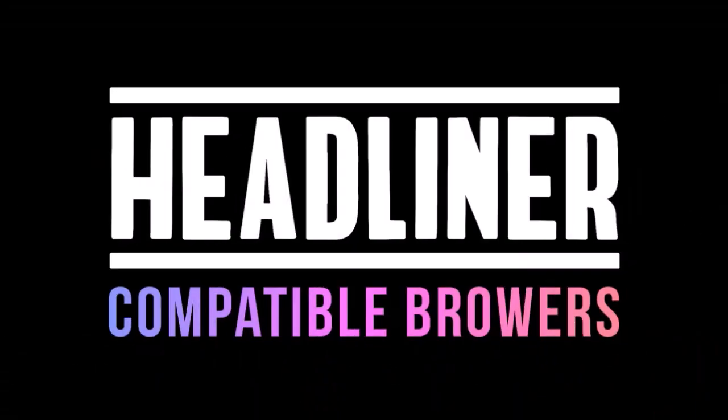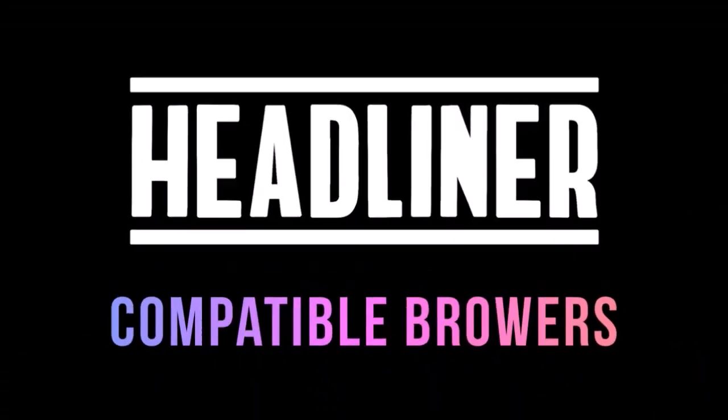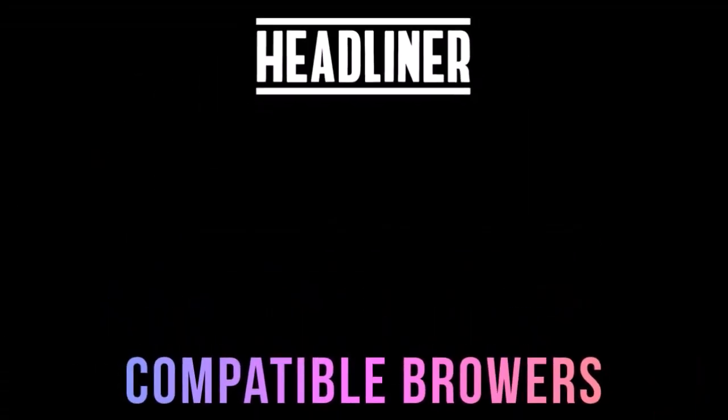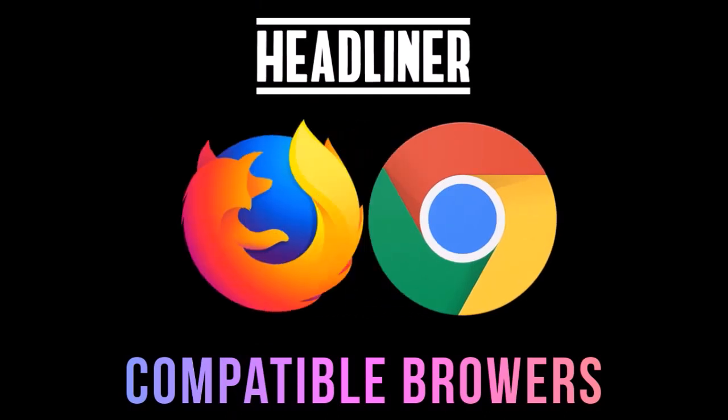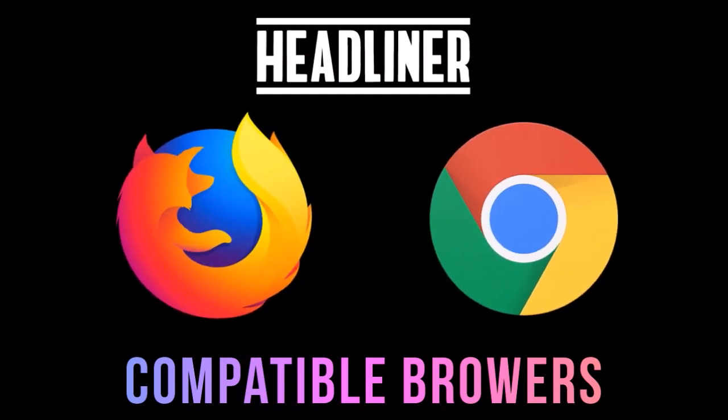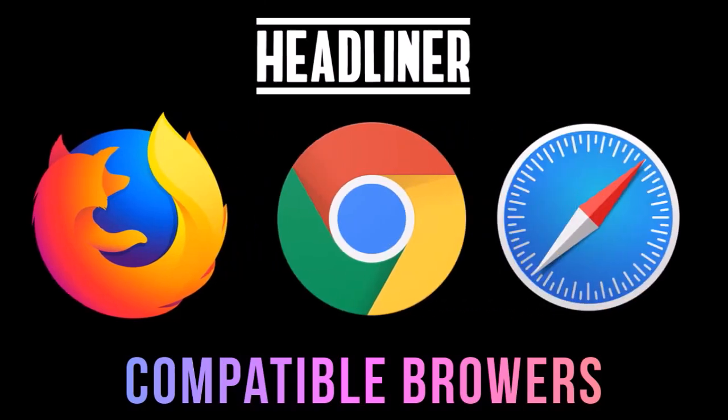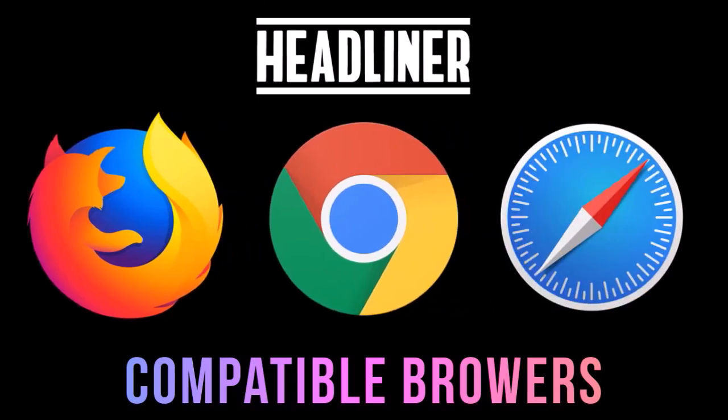In terms of compatible internet browsers, Headliner works best with Google Chrome version 63 and above, Firefox 55 and above, and Safari 11 and above.